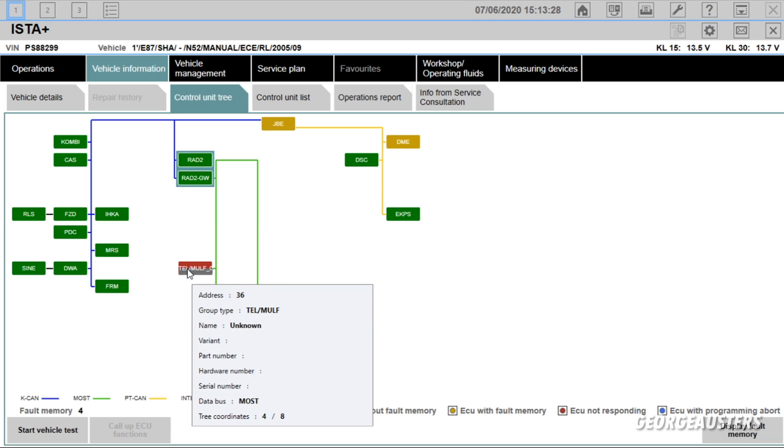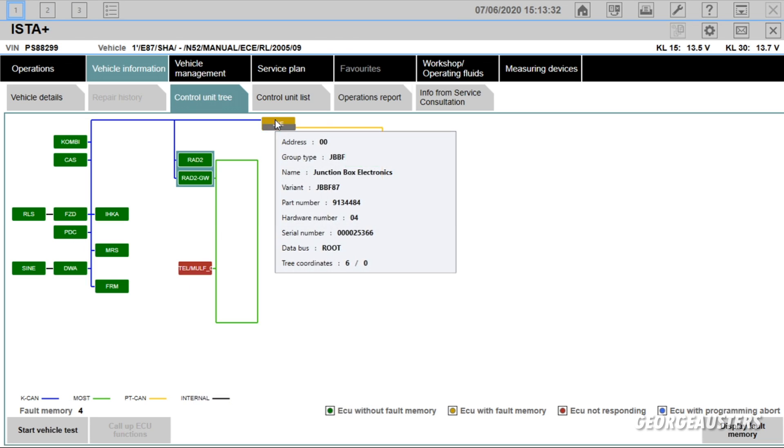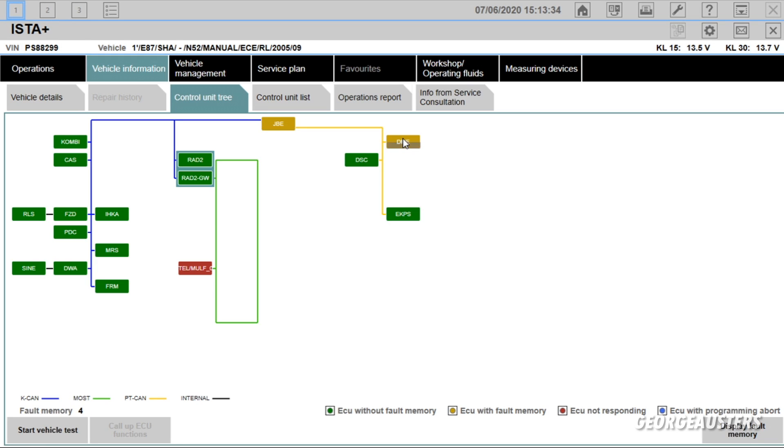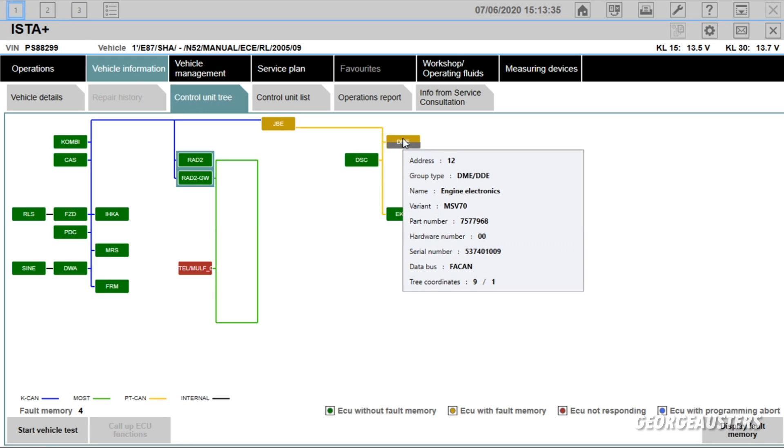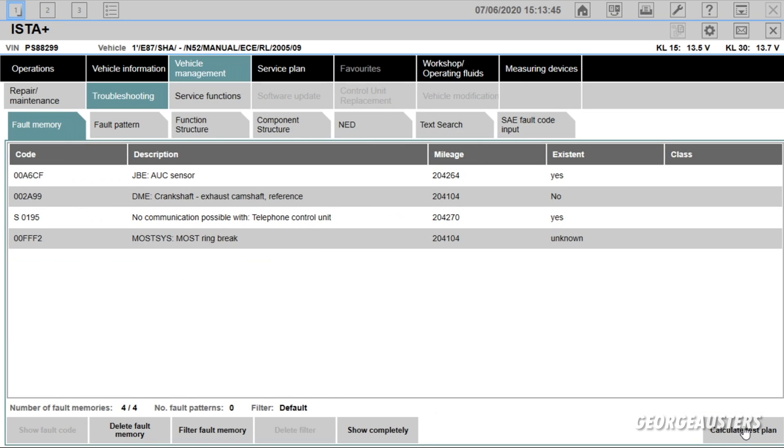Like I said, the issues look to be in the MOF module, the JBE module and the DME. So we will investigate that a little bit further by showing display fault memory. And here is what we have then.